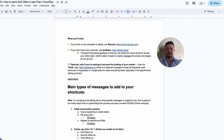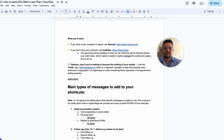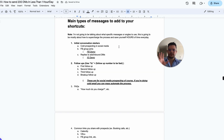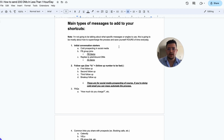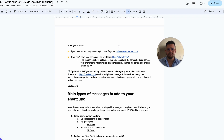Text Blaze is just creating shortcuts that expand into bigger text. The good thing about Text Blaze is that you can share the same shortcuts across your entire team, which makes it easier to rapidly change scripts and angles as you go. I'll show you specifically how you can apply this in your agency, coaching, or consulting business.